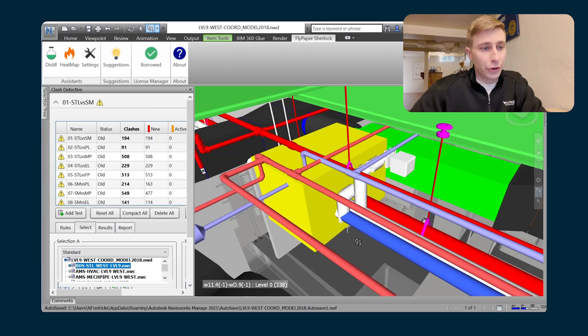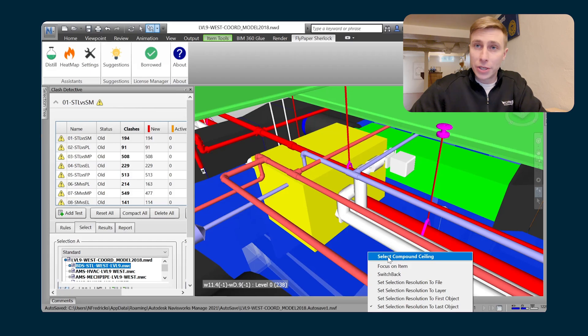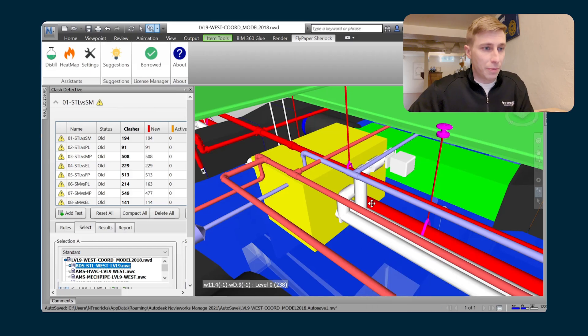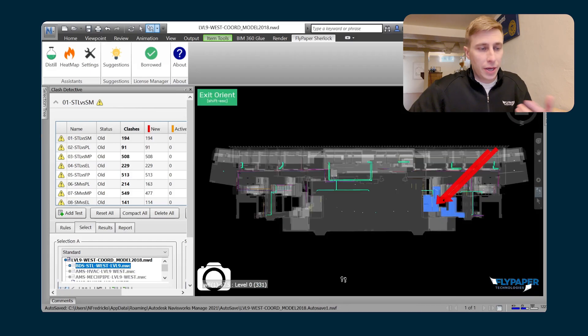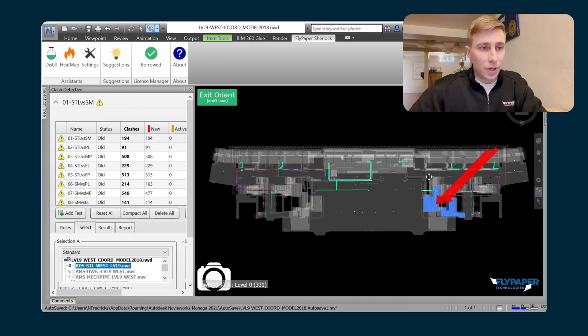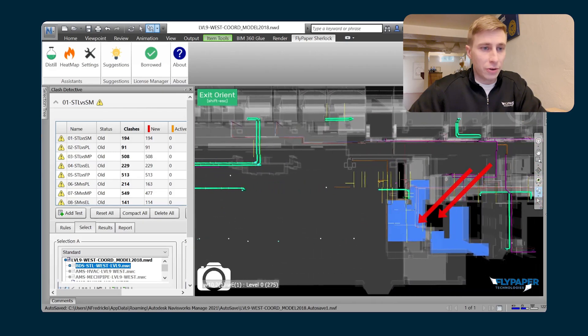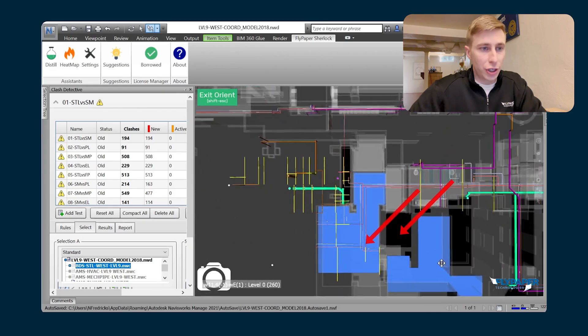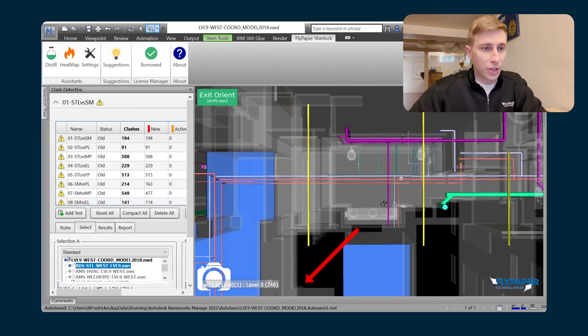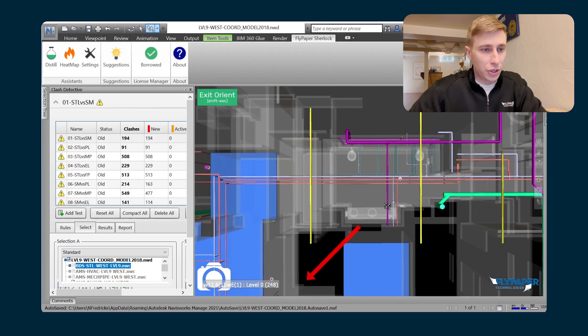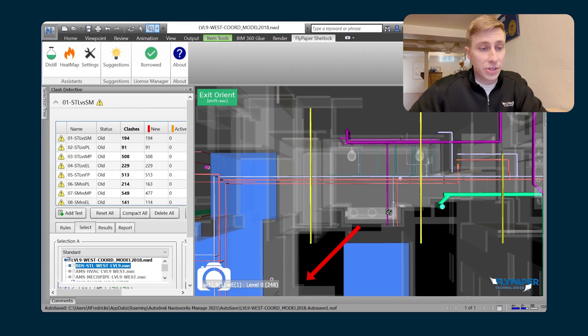Another good example of that is you can choose the architectural model and you can choose something in the plumbing model. And what that can do for you is now you can actually check out the bathrooms in the architectural model